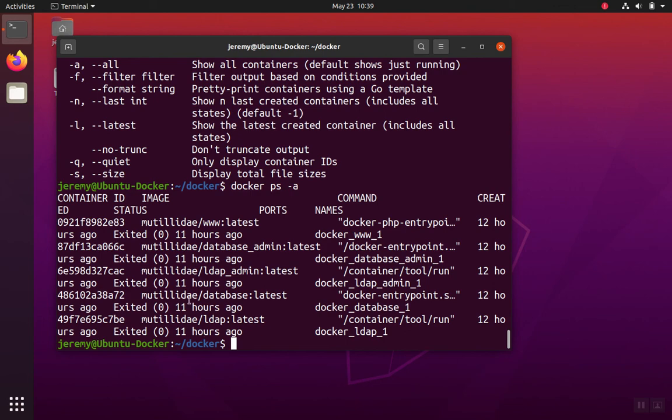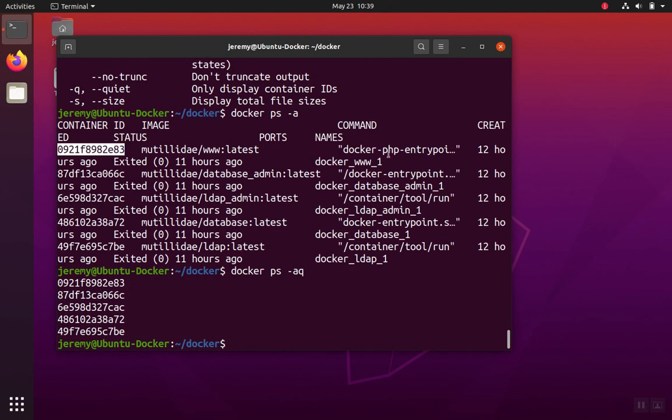And if I want to get just the ID here, the hash or the ID, then I can add the queue flag. And that will filter out all the other columns.